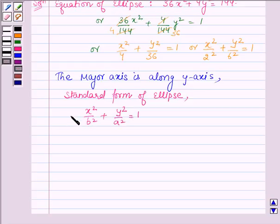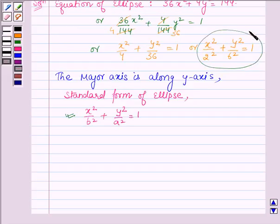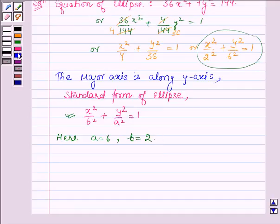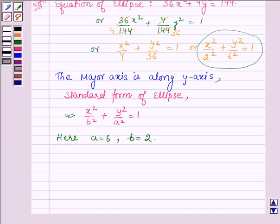On comparing the given equation with the standard form, we find that a = 6 and b = 2. Please refer to question number 2 of this exercise to learn the standard form of the ellipse when the major axis is along the y-axis, and how to find the foci, vertices, length of major axis, length of minor axis, eccentricity, and latus rectum. From there, we can see that c = √(a² - b²).